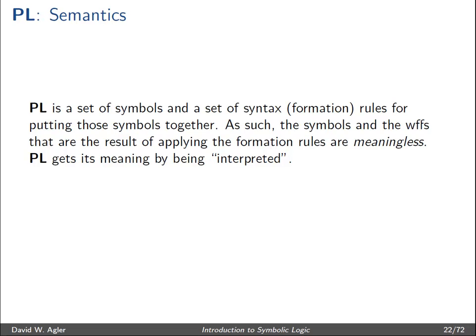Hi everyone. In this video I'll talk about the semantics of the language of propositional logic. In a previous video I've covered the symbols and syntax of this language. In this video I'll talk about the semantics, or how the various symbols and formulas in the language of propositional logic are assigned truth values.